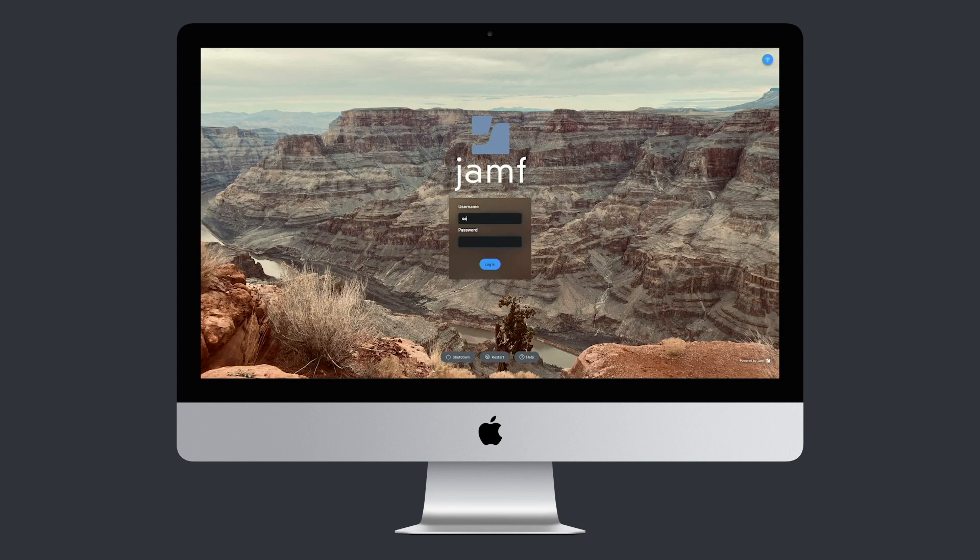As soon as that is done, the user is taken directly to the Jamf Connect login window as opposed to having to create their own username and password.